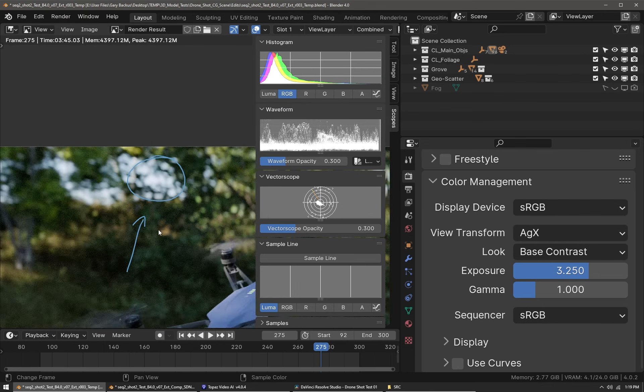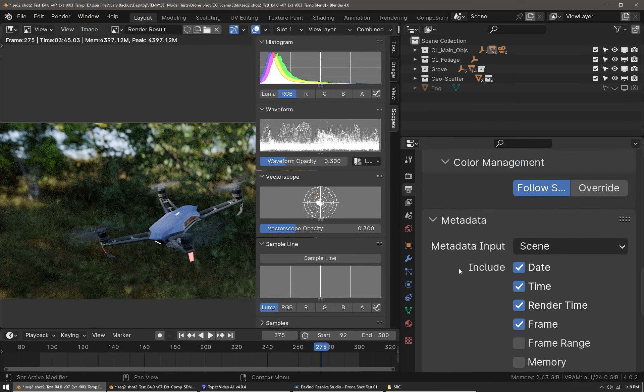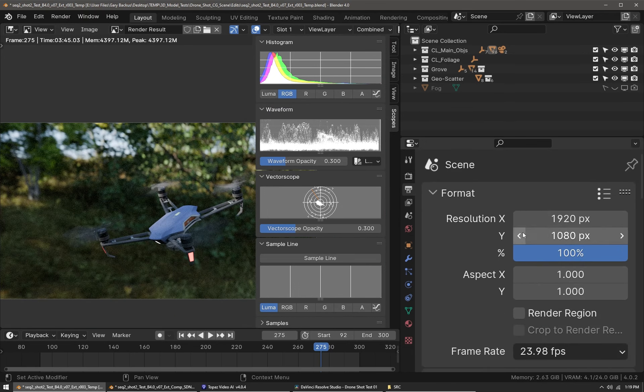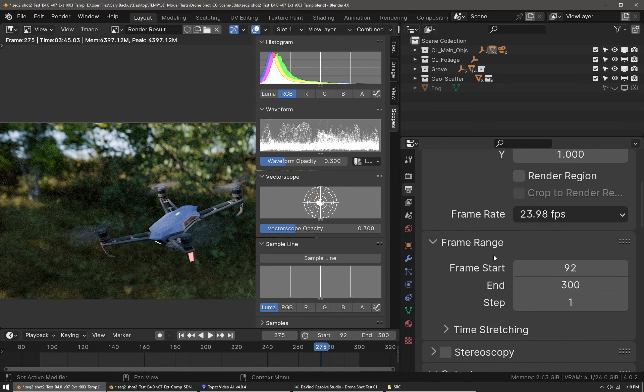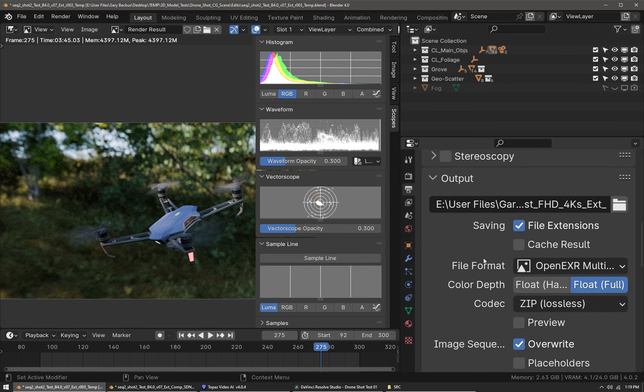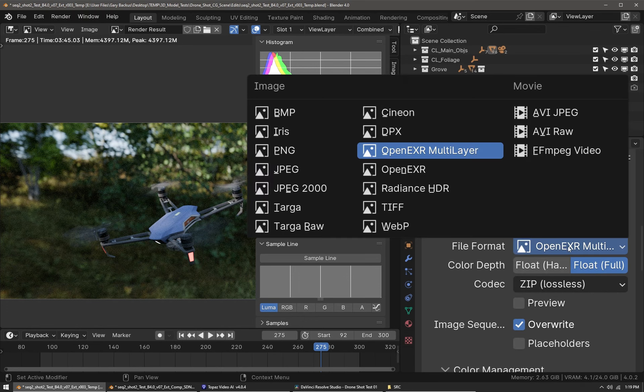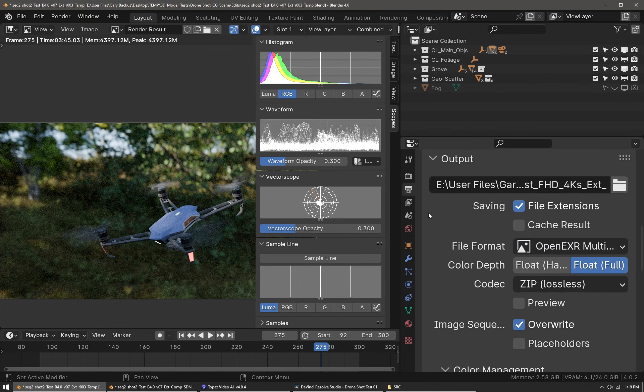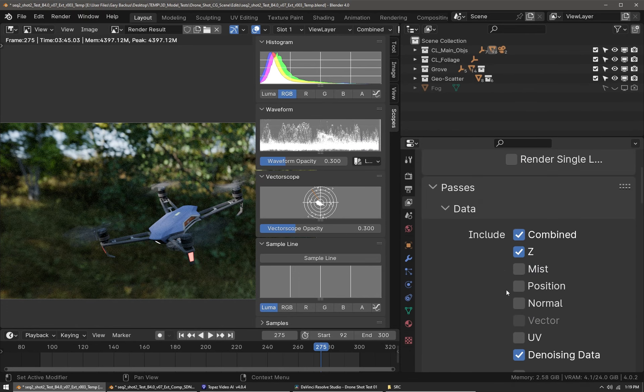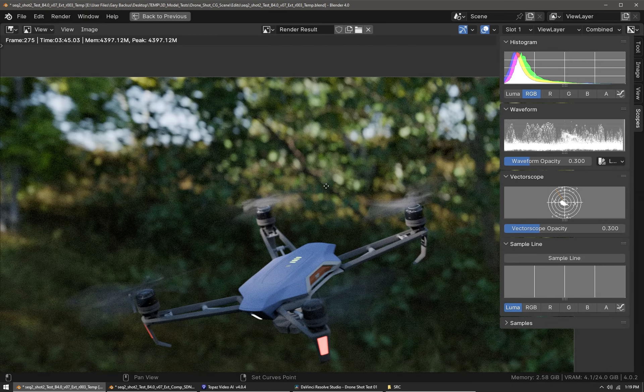In the output I set it to 1920 by 1080 and the frame range was set. Then I used OpenEXR multi-layer and rendered 32-bit floating point EXR files, which cannot be overexposed. The render passes I output were the Z depth pass and the denoising data pass so I can spatially denoise the image sequence in the compositor in Blender.